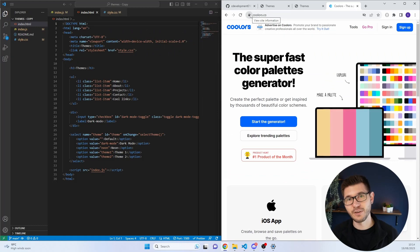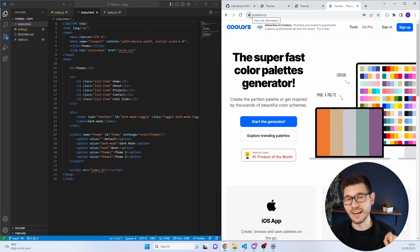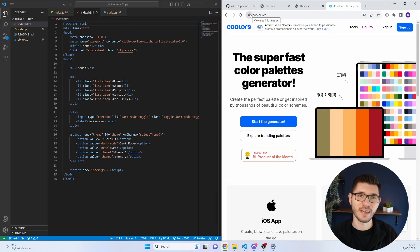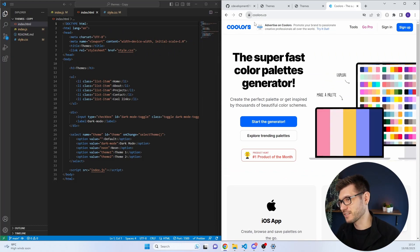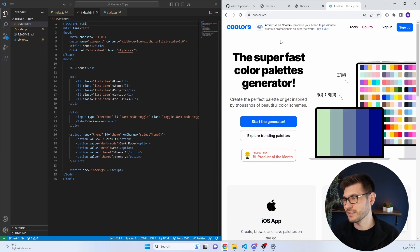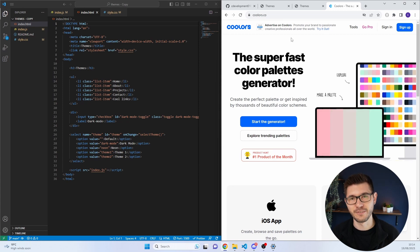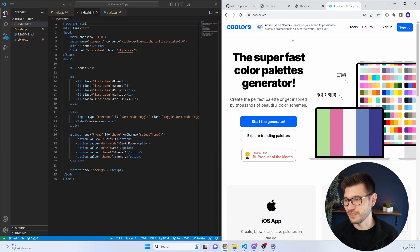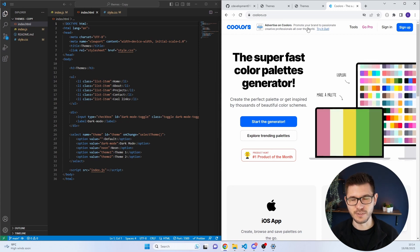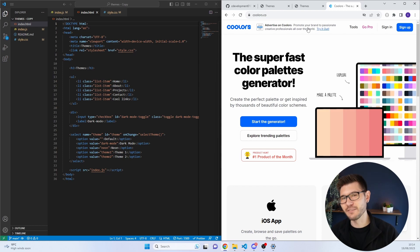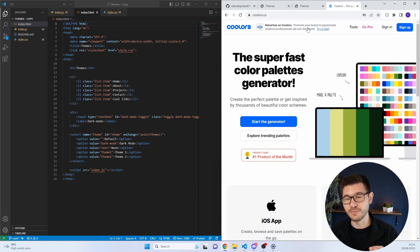Now if you're like me and you're terrible at picking colors, I use this website Coolers. It's great for generating different colors and you can search for dark mode themes. I'll have it linked in the description below if you want to check it out.